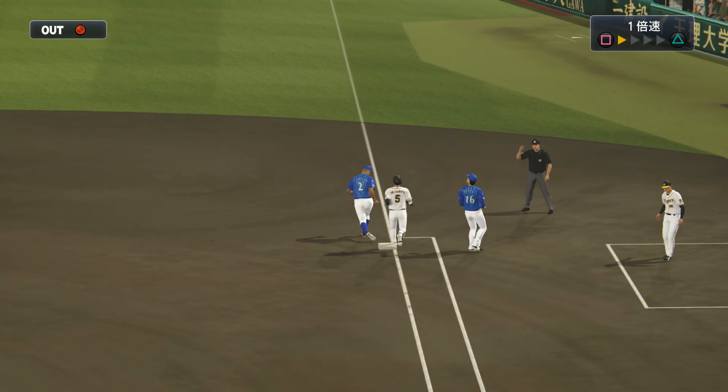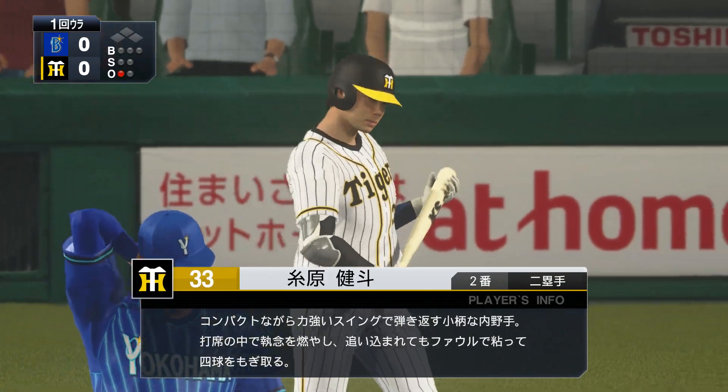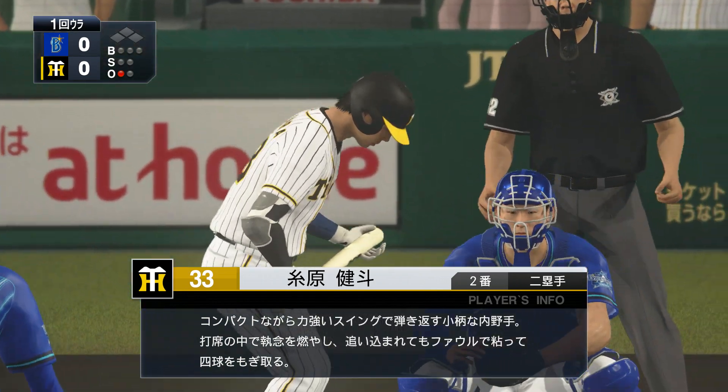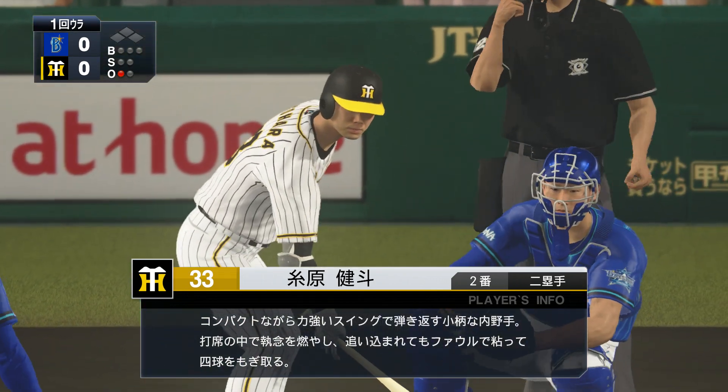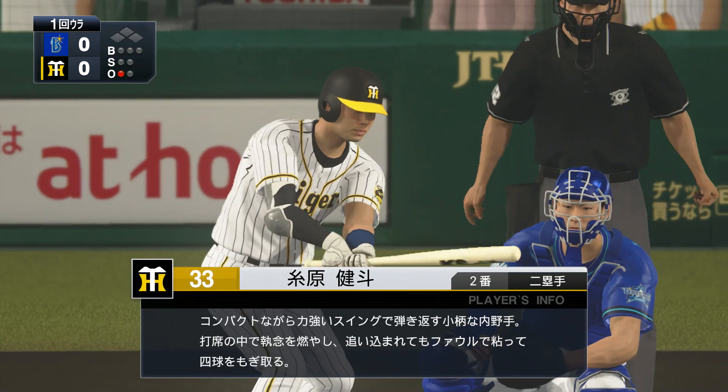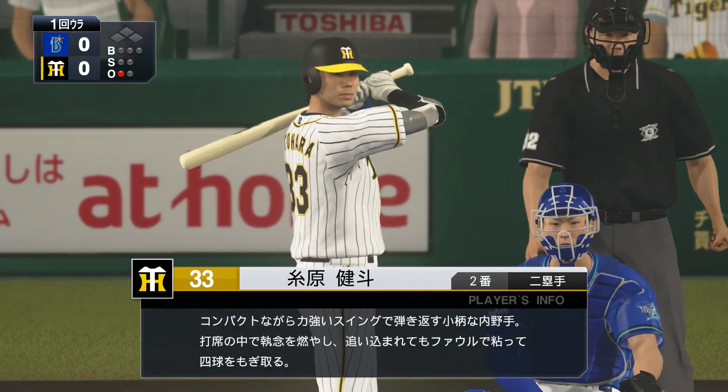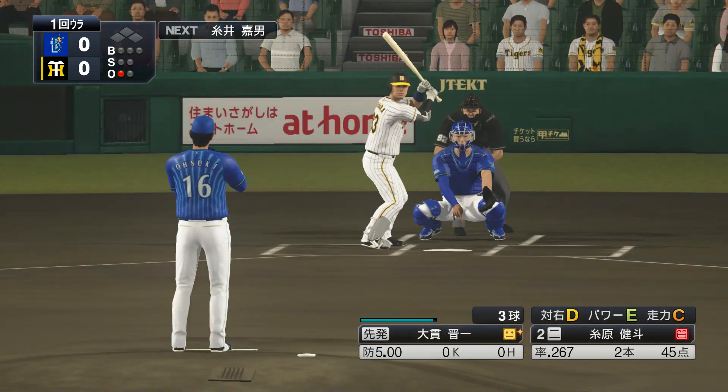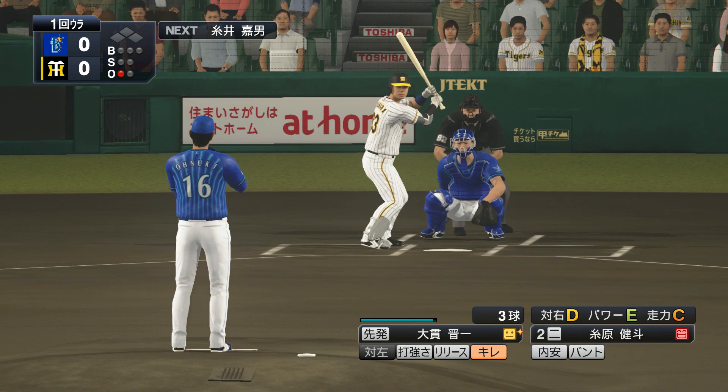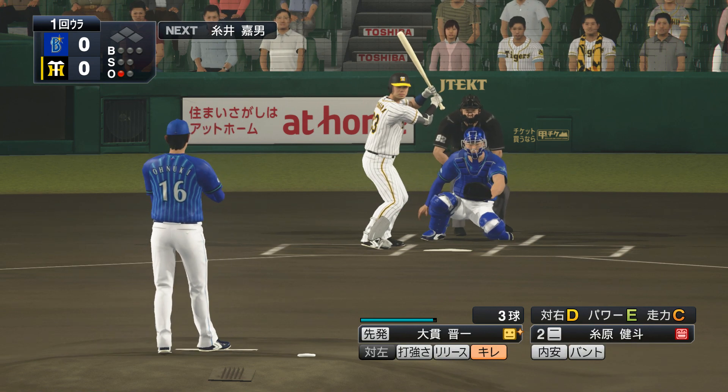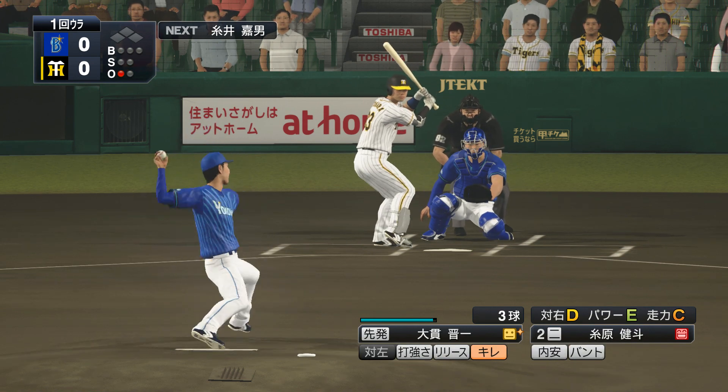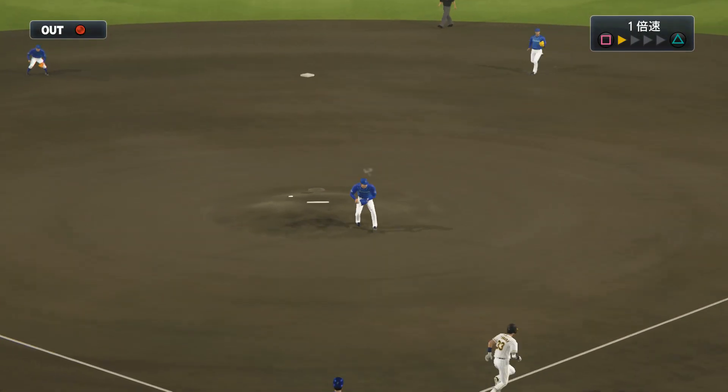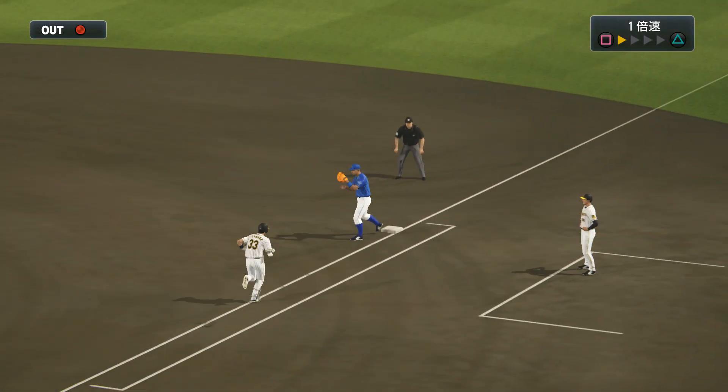First base, goes in for the out. The batter is number 2 Itohara. Onuki has retired the leadoff batter first. Starting pitcher Onuki, and catcher Tobashira. How will the Tigers lineup attack this battery? He hit it. Pitcher's grounder. Two outs.